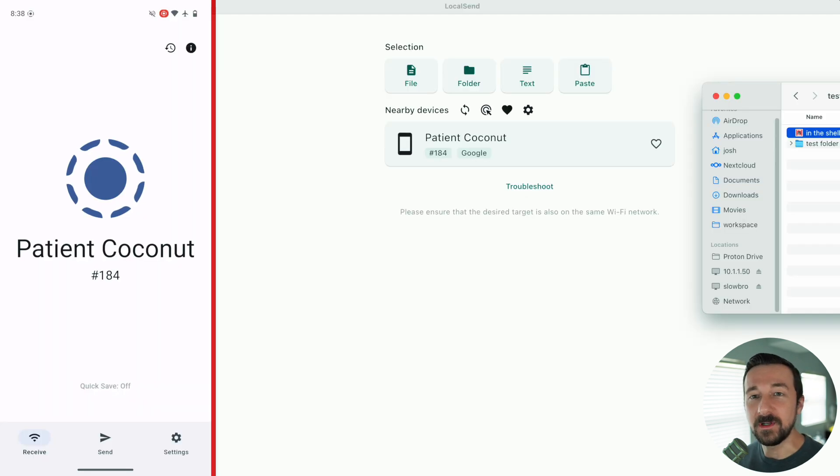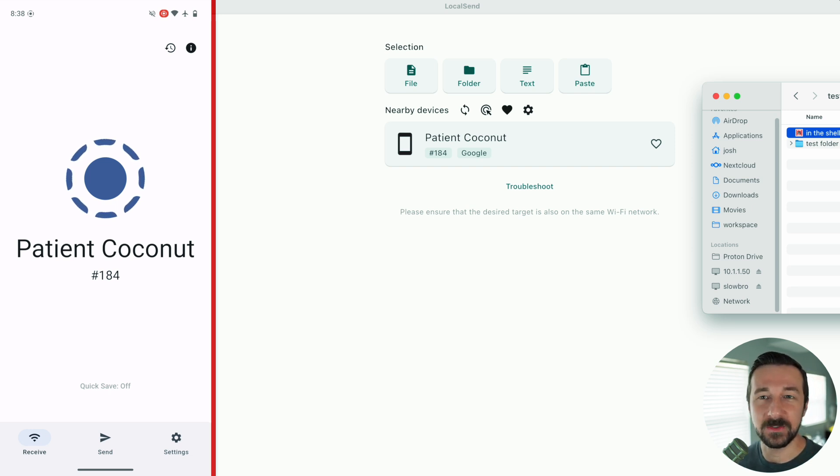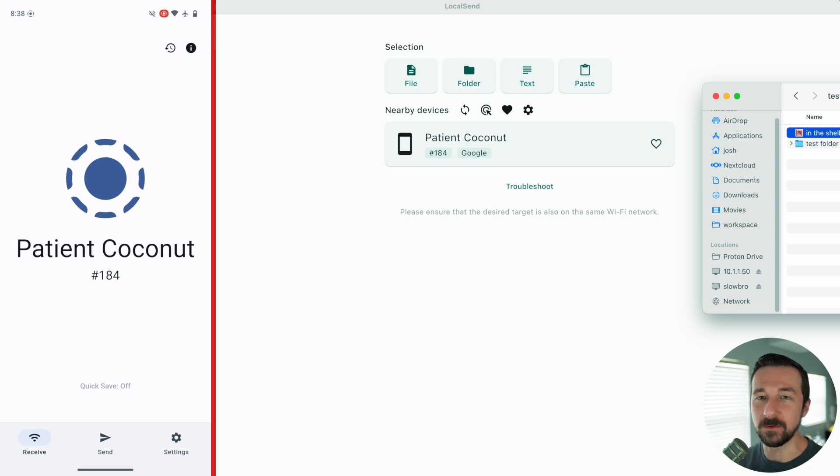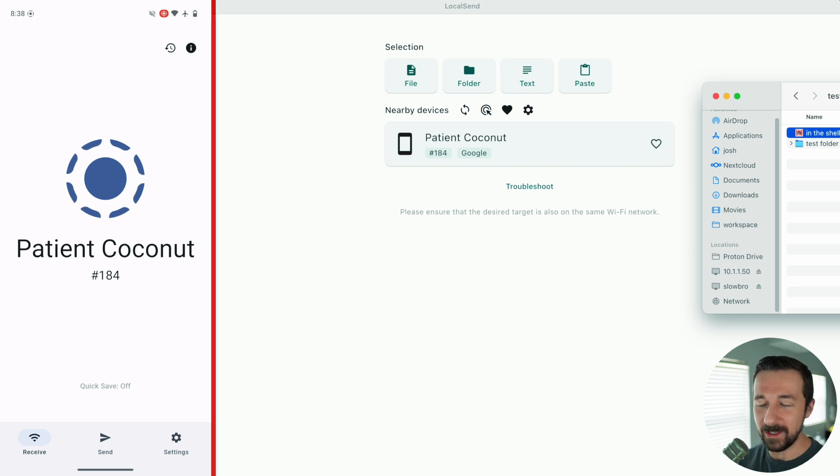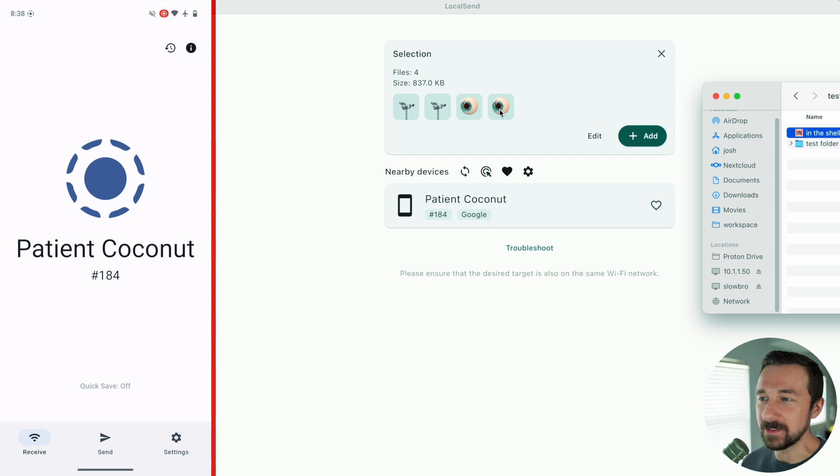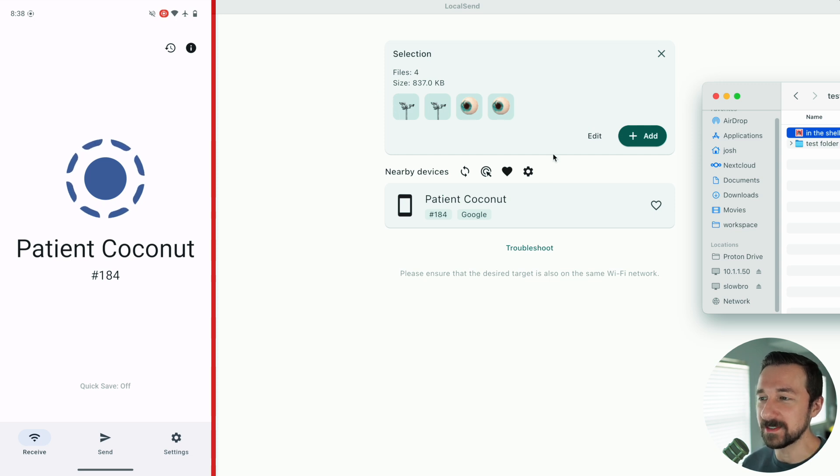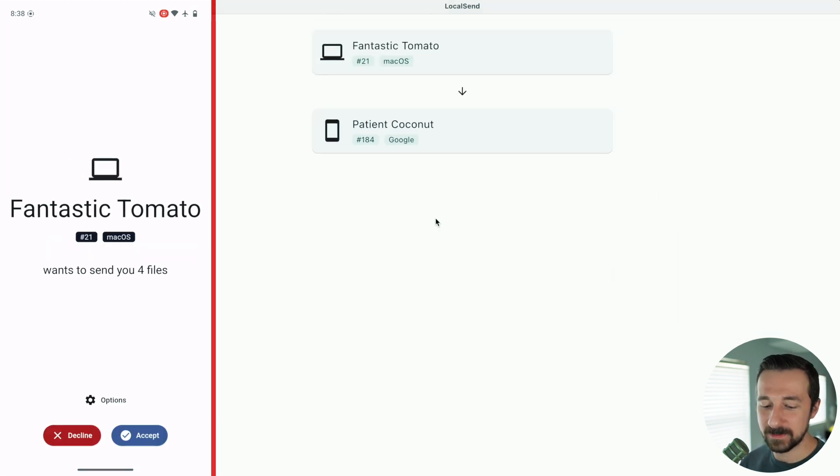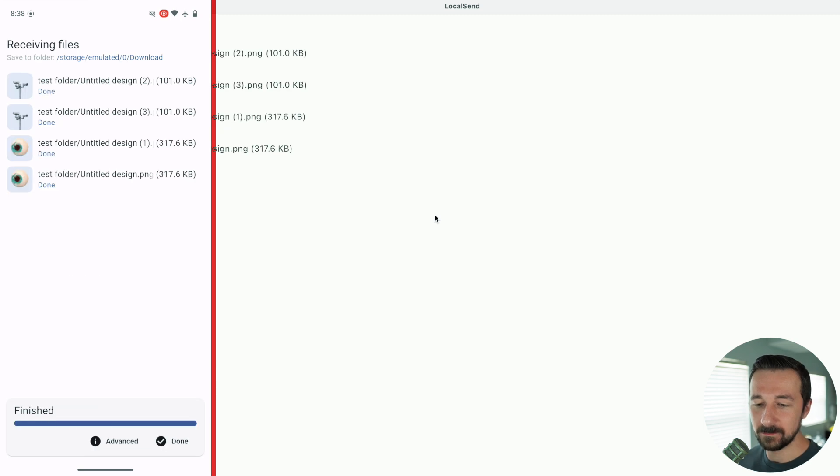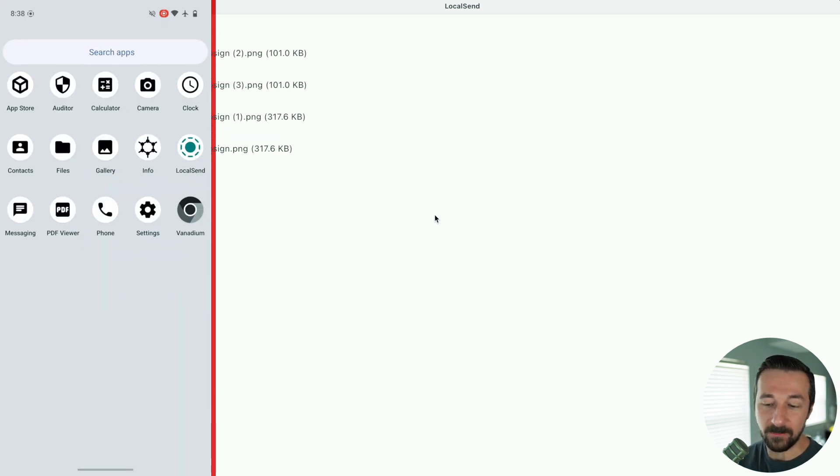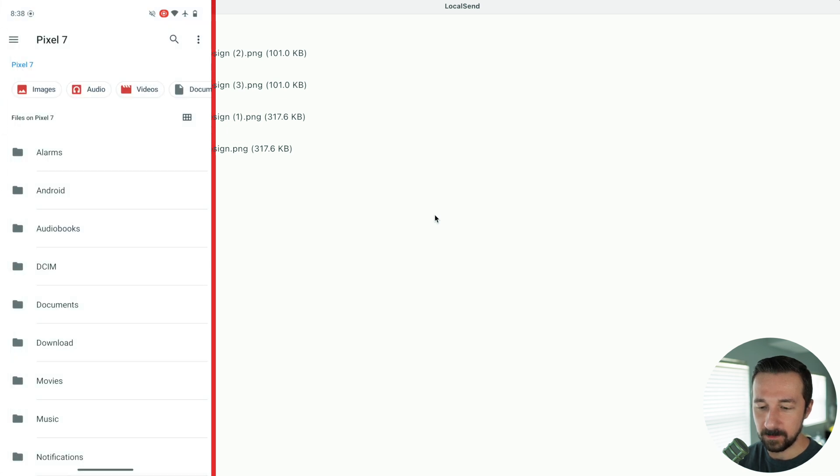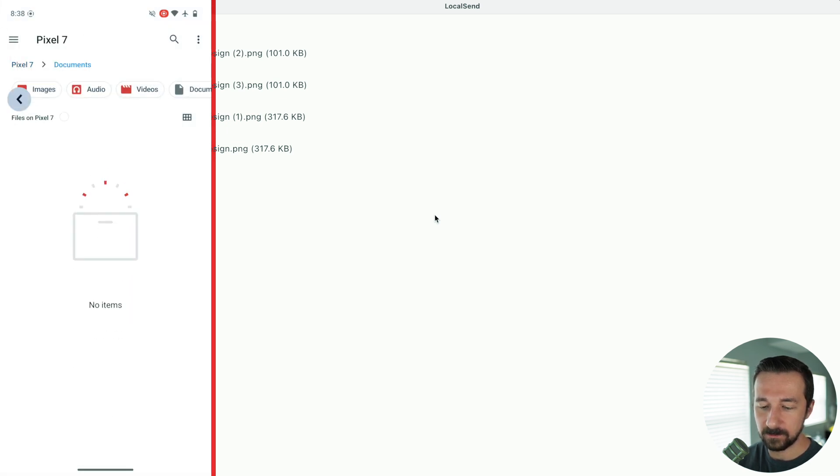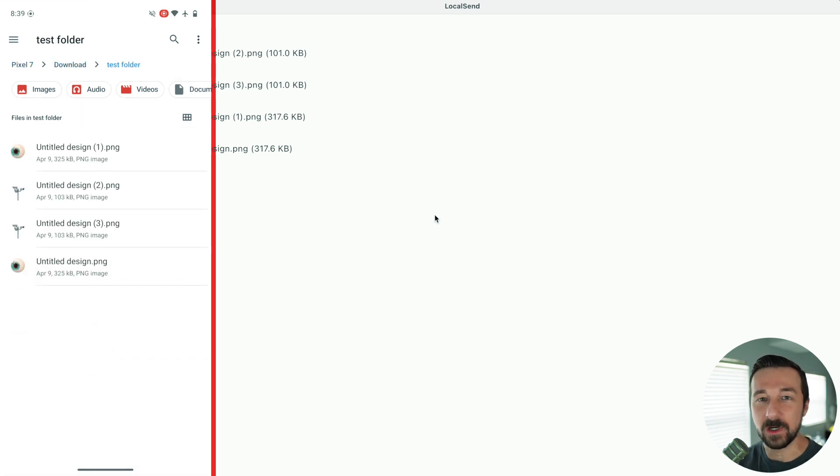There are some other neat features about this app. You can easily send folders. If you ever use something like Signal to send files to yourself using the Note to Self option, you really can't send folders unless you zip them up and things like that. You know, just extra steps. With this, it's as easy as dragging it. I drag the test folder. It has four images inside it. Again, click the device. Accept it. Transfer done. And now if we go into files, browse to download, here's the test folder, and there are the four images inside it.